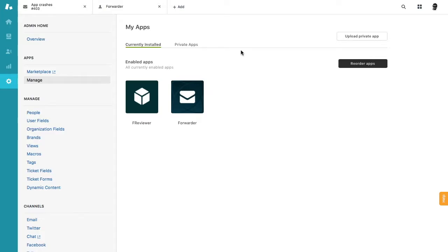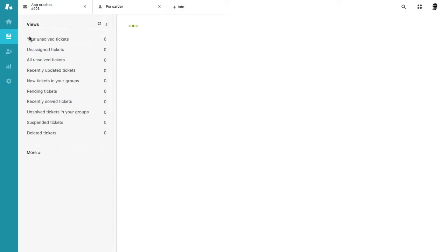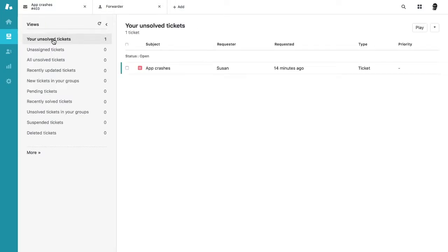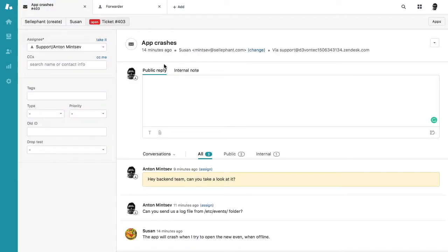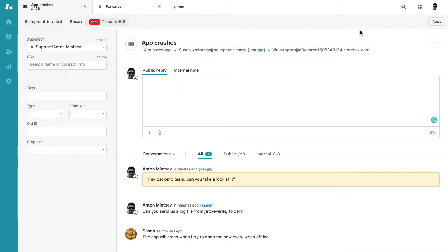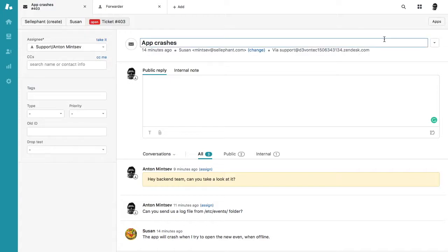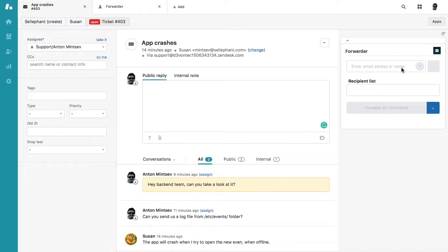Let's take a look at how you can use the app. Now you can open any ticket and open the apps tab. Here we have some discussion with the customer and the team. Just click on the right and open the application tab.